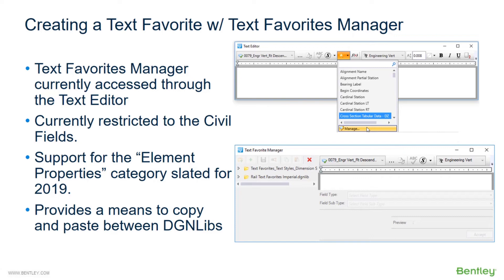In addition to the text editor, we also have something called a text favorites manager, which is currently being released as a tech preview, meaning it's still under development. It's currently accessed through the text editor, restricted to civil fields with support for element properties categories slated for 2019, and provides a means to copy and paste between different DGN libraries.